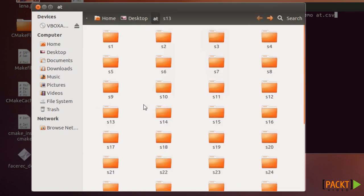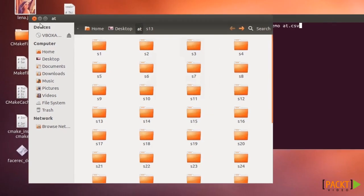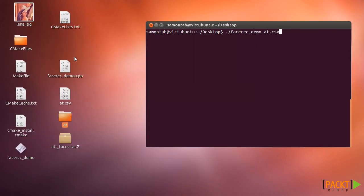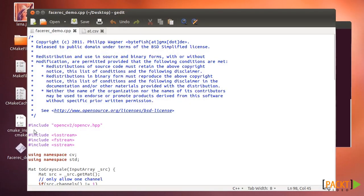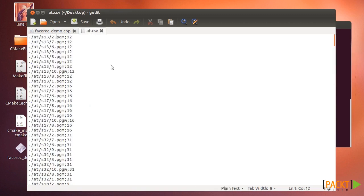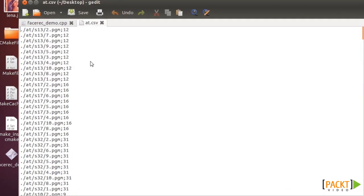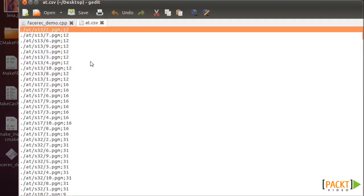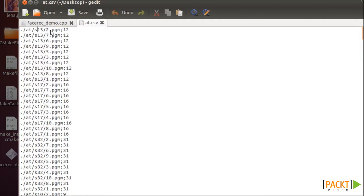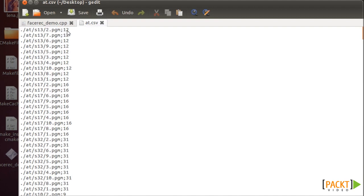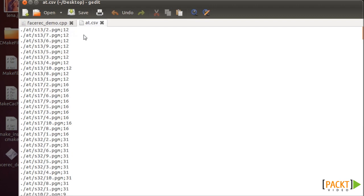You need to have a file that describes the images. For each image you have the path to the image, and then separated by this symbol, you have an integer. This integer represents the name of the person or the ID of the person. In this case we're starting from 0 up to 39, so it's just this number minus 1.